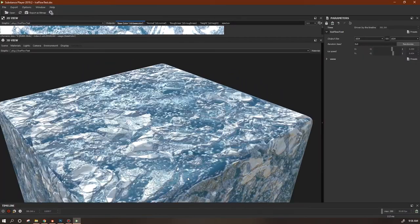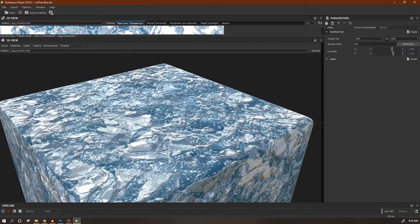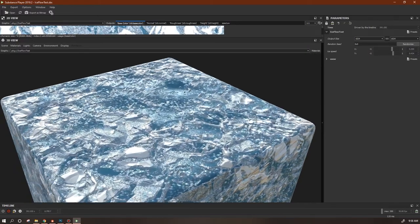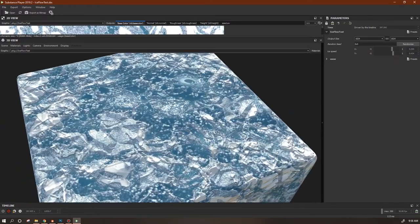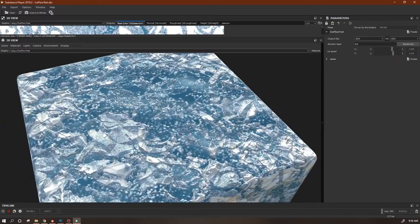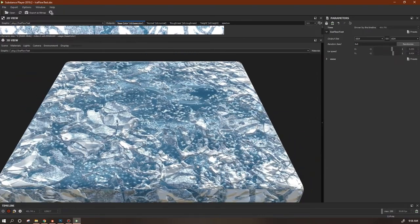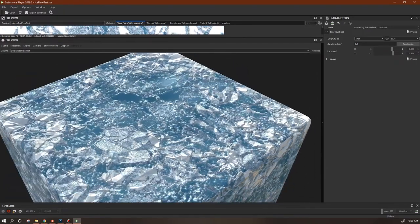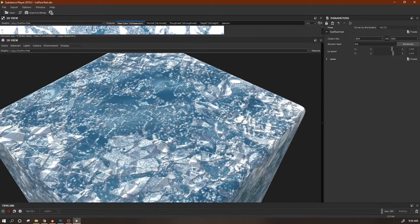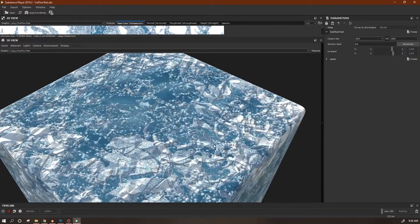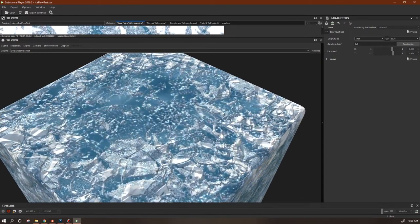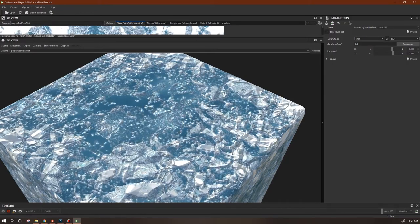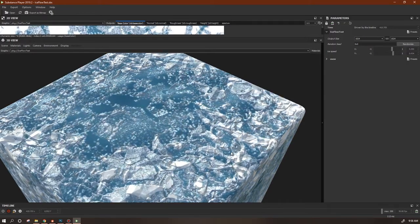Hello everybody and welcome back. Today we're going to make a stylized ice flow material. It's an exercise in using gradient maps for color, as well as making highly specific cutouts for blending. We're also going to take a look at how we can use external functions to simplify our workflow.